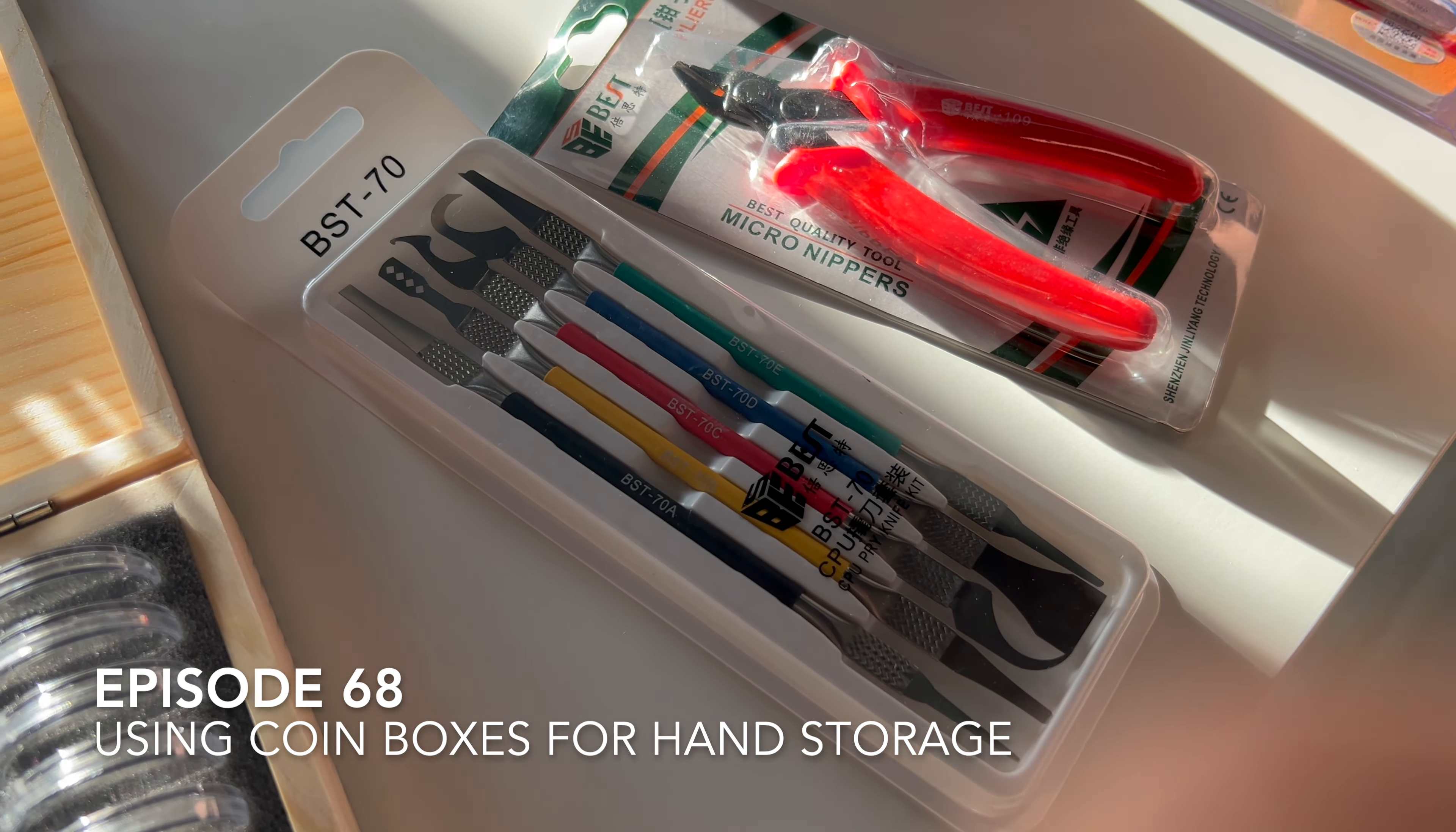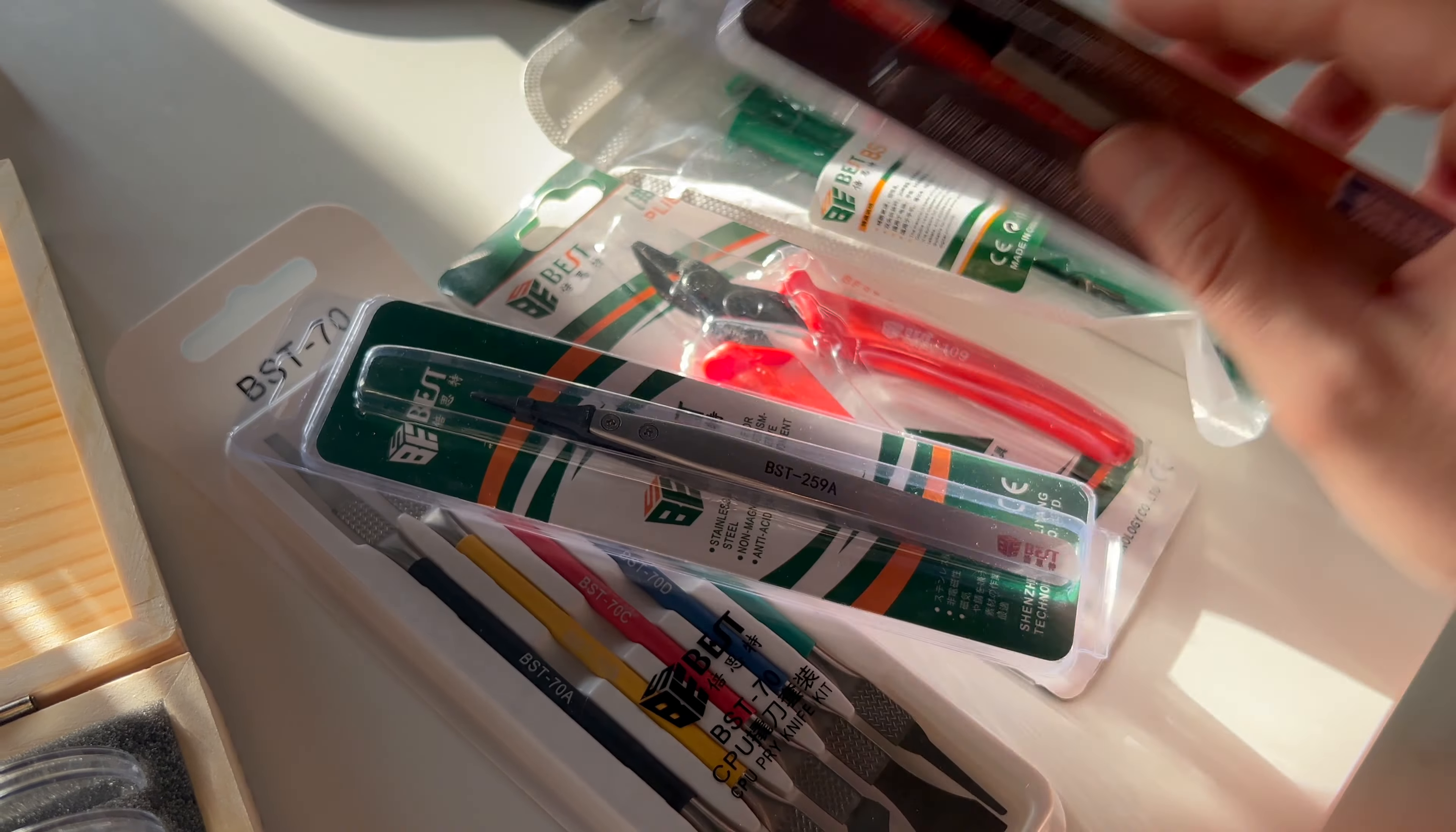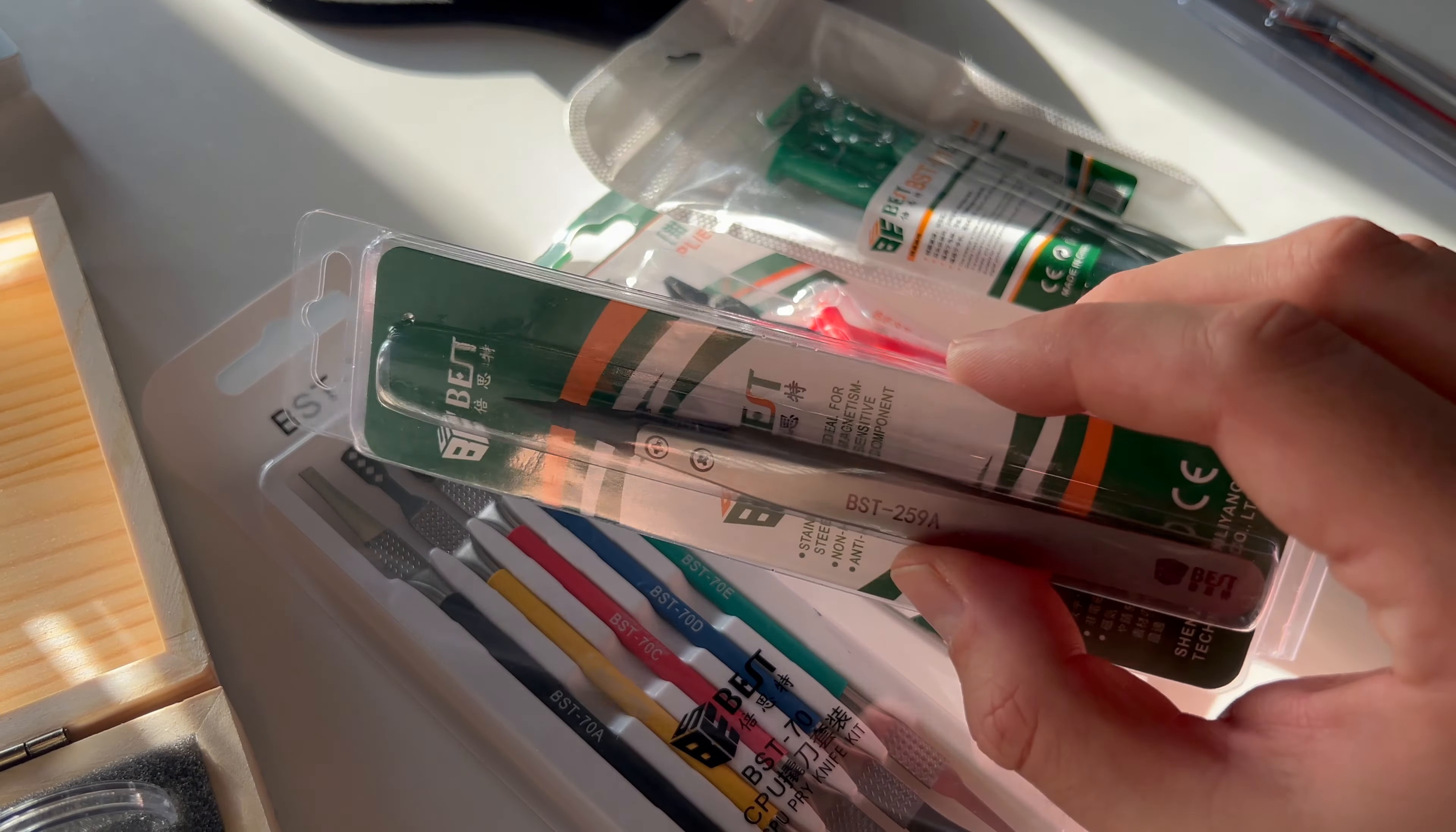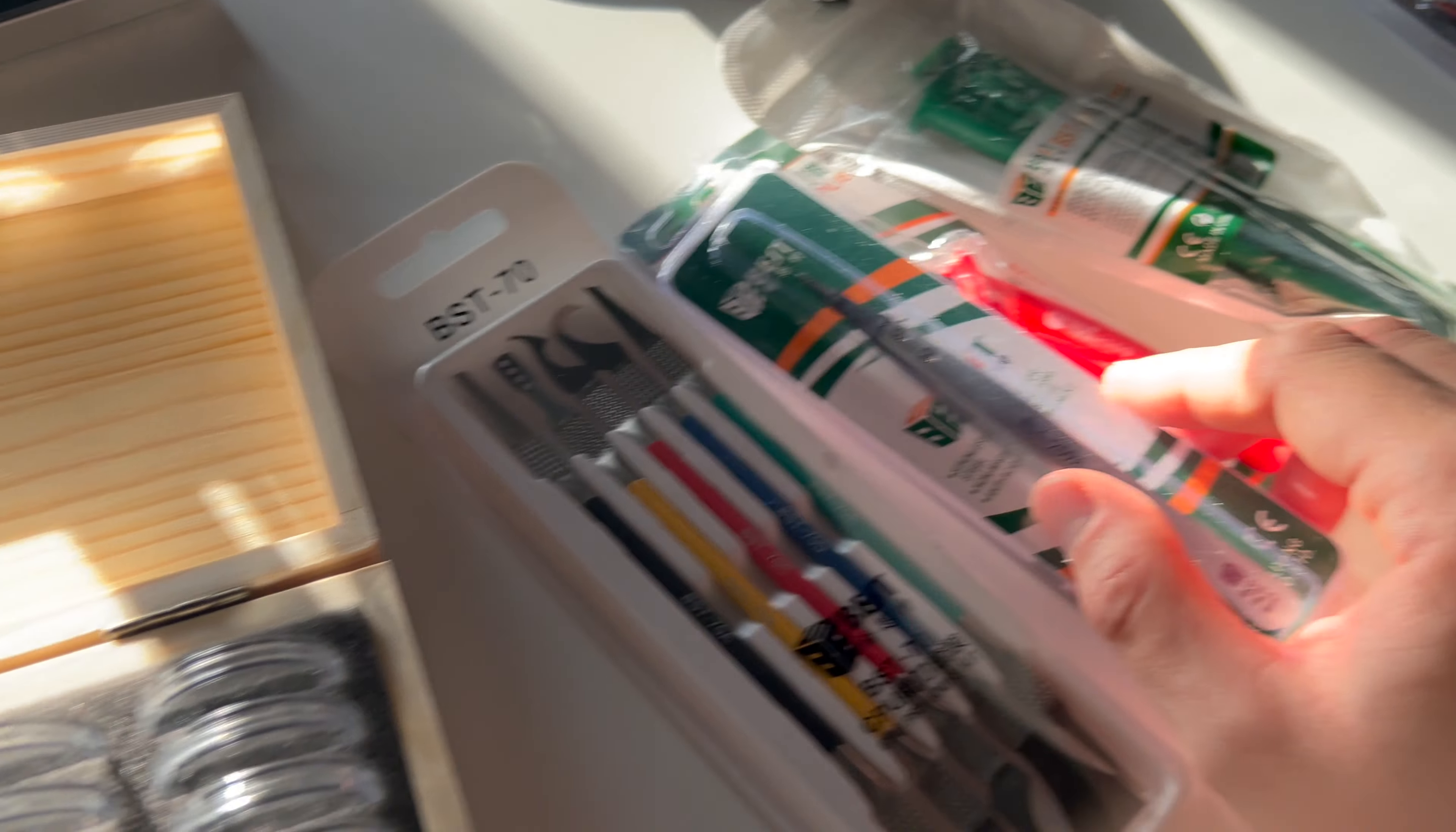I have another one where the tip broke, a small part of the tip, and I managed to sand it and I still use it. But this Best Brand survived for years, so I hope this one survives as well.